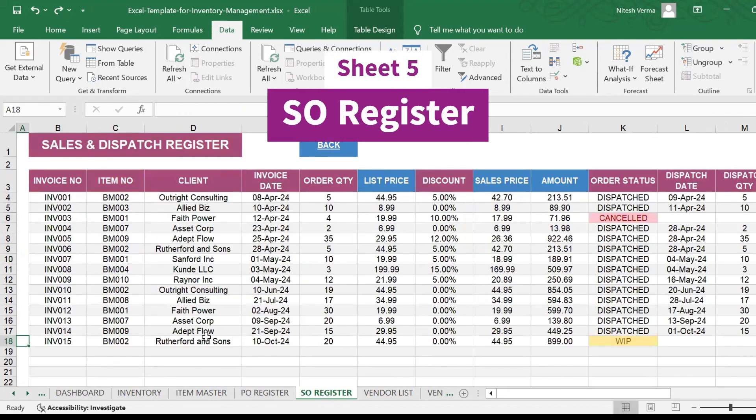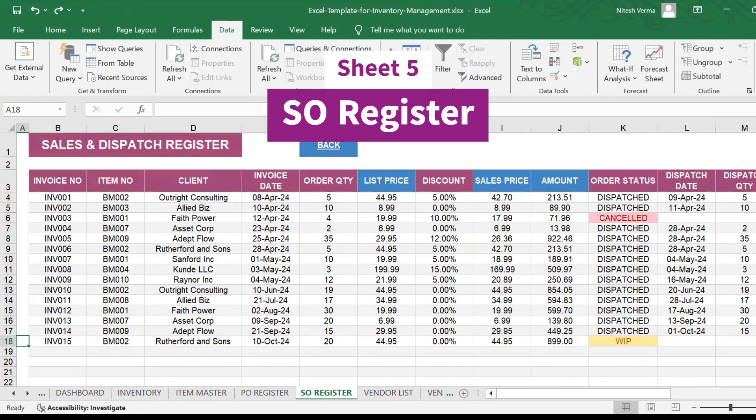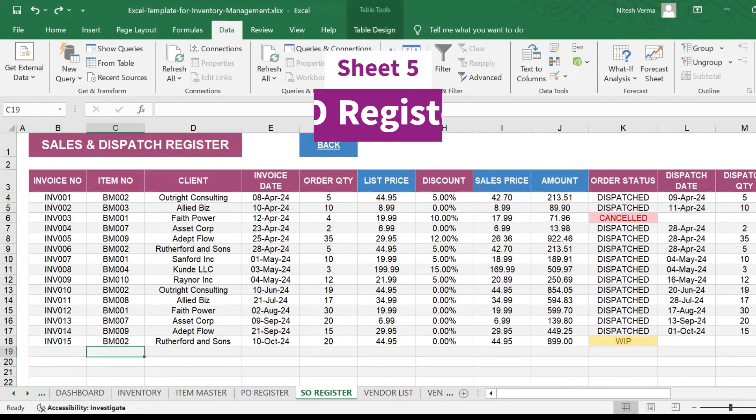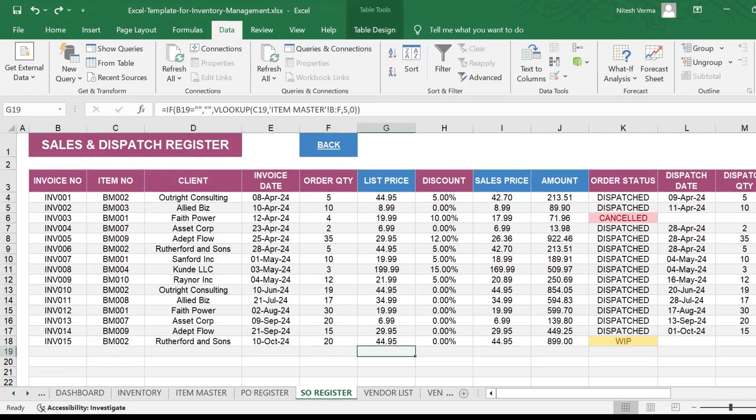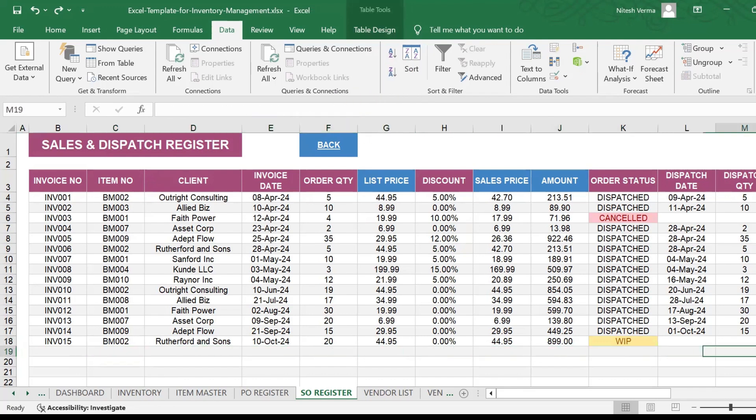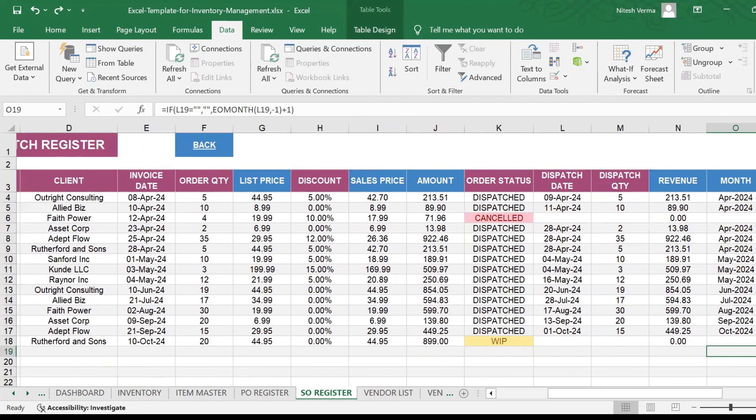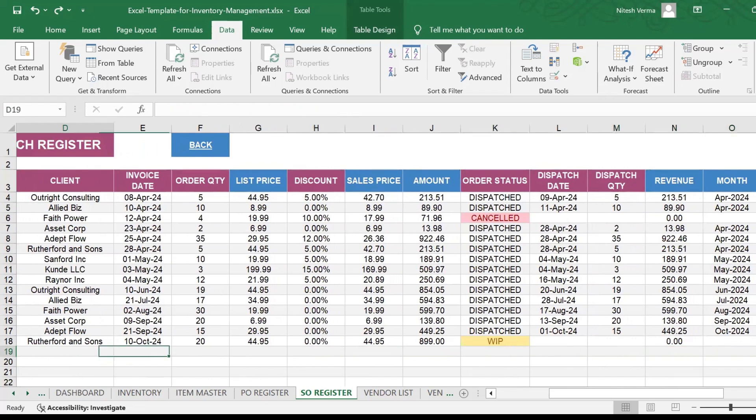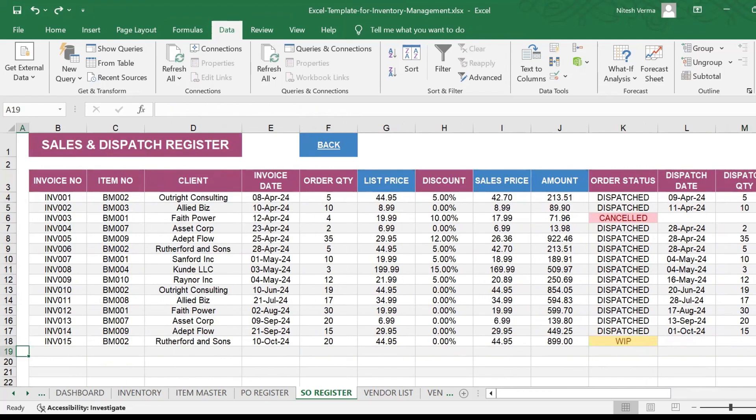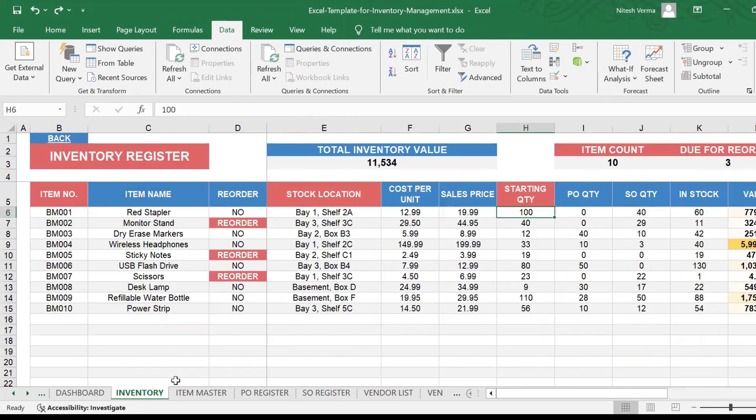The sales order register. So every time your client orders something, you need to enter it here and the details like the list price, the sales price, the amount gets calculated and that gets reflected in your inventory register.